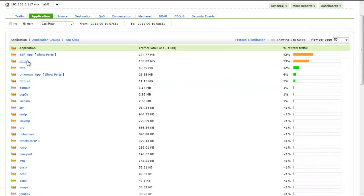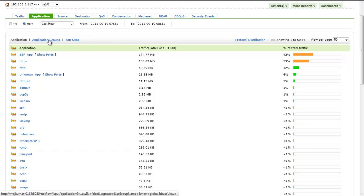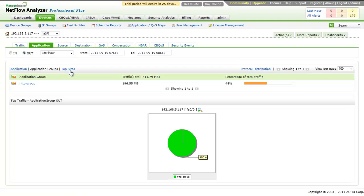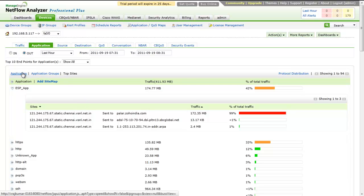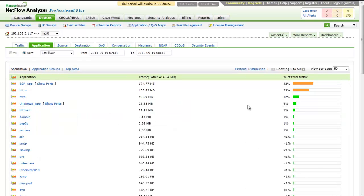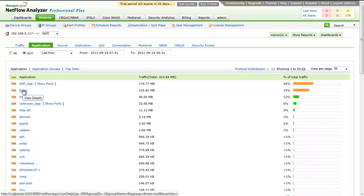You can choose between In and Out to display the application-wise distribution of incoming or outgoing traffic. The applications for ease of monitoring can be grouped as Application Group and Top Sites. The list of applications are ordered to show the top applications that contribute to maximum network traffic, along with the volume of traffic and the total percentage of network traffic it occupies.